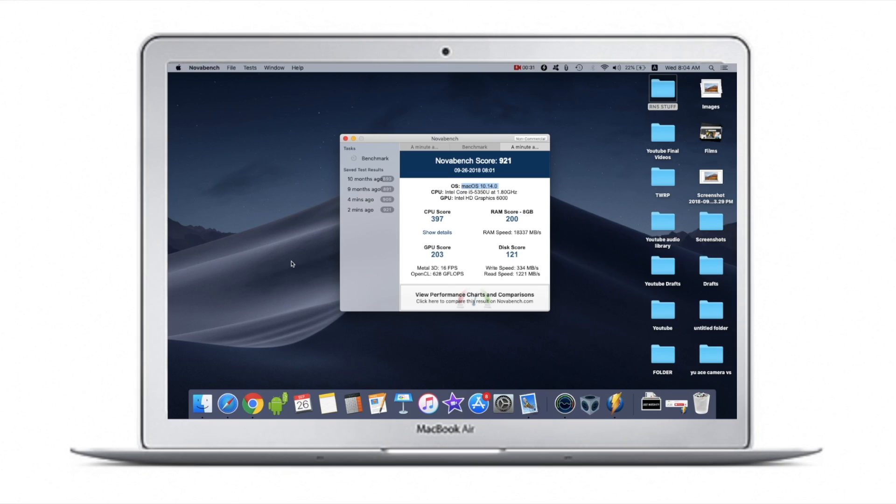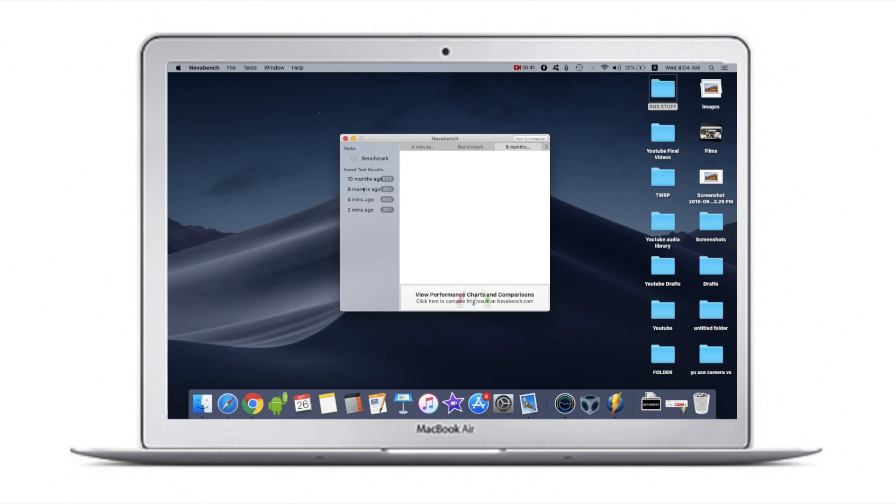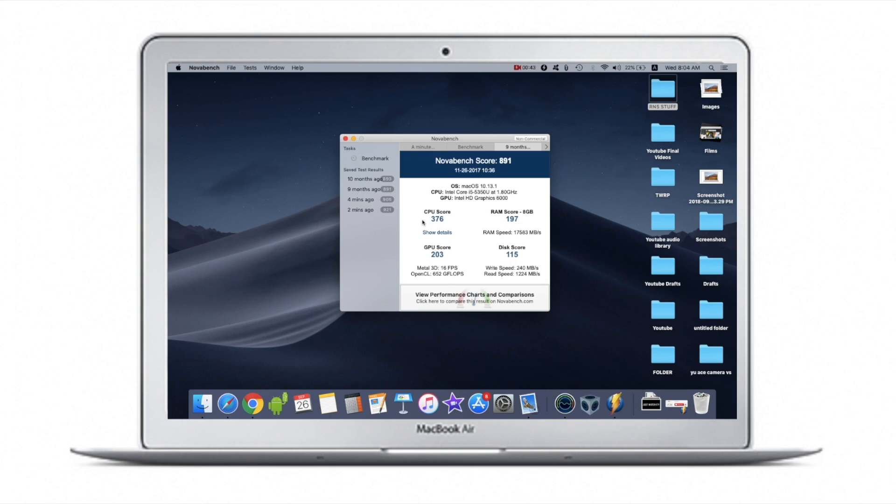Here are the benchmark results for those who are interested in numbers. You can see there's a slight improvement compared to macOS High Sierra. You can also check the benchmark results of High Sierra, which I did almost nine months ago. It definitely looks better even in terms of numbers.